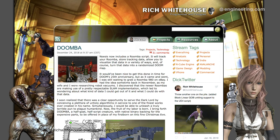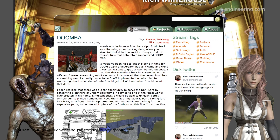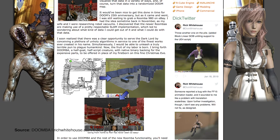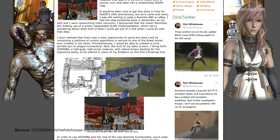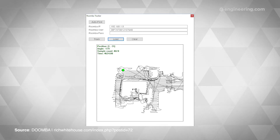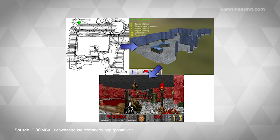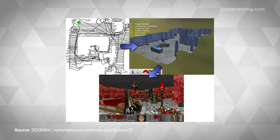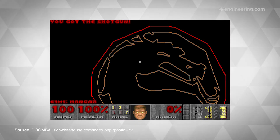Rich Whitehouse created Noesis as a tool for viewing and converting between model, image, and animation formats. Doomba is his latest project. By tracking the Roomba's path via his local area network, Whitehouse was able to create images that could then be translated into Doom maps. An added benefit is that the Image to Noesis Roomba tool also gives users the ability to translate other images into Doom maps, like the Mortal Kombat logo.